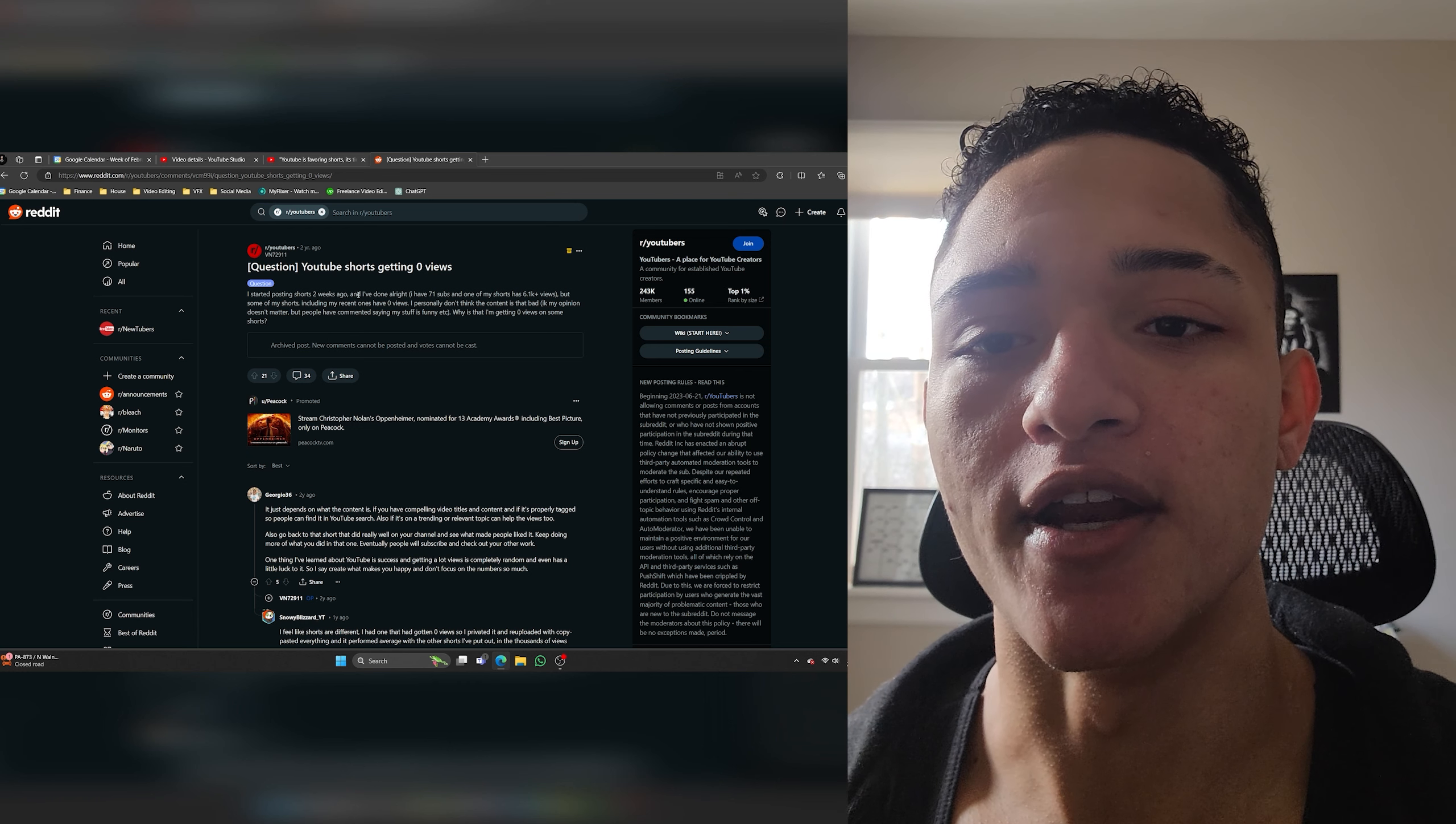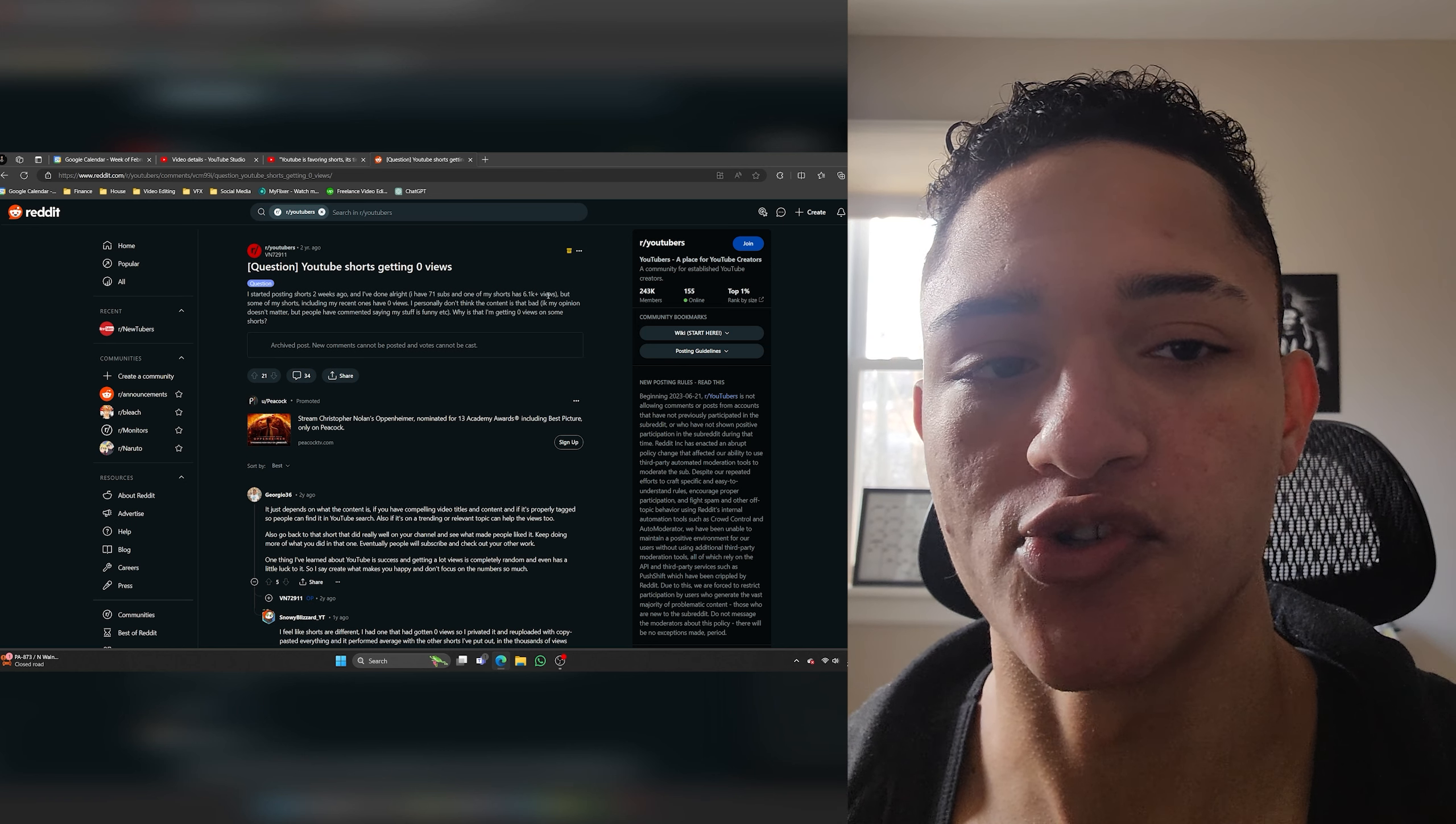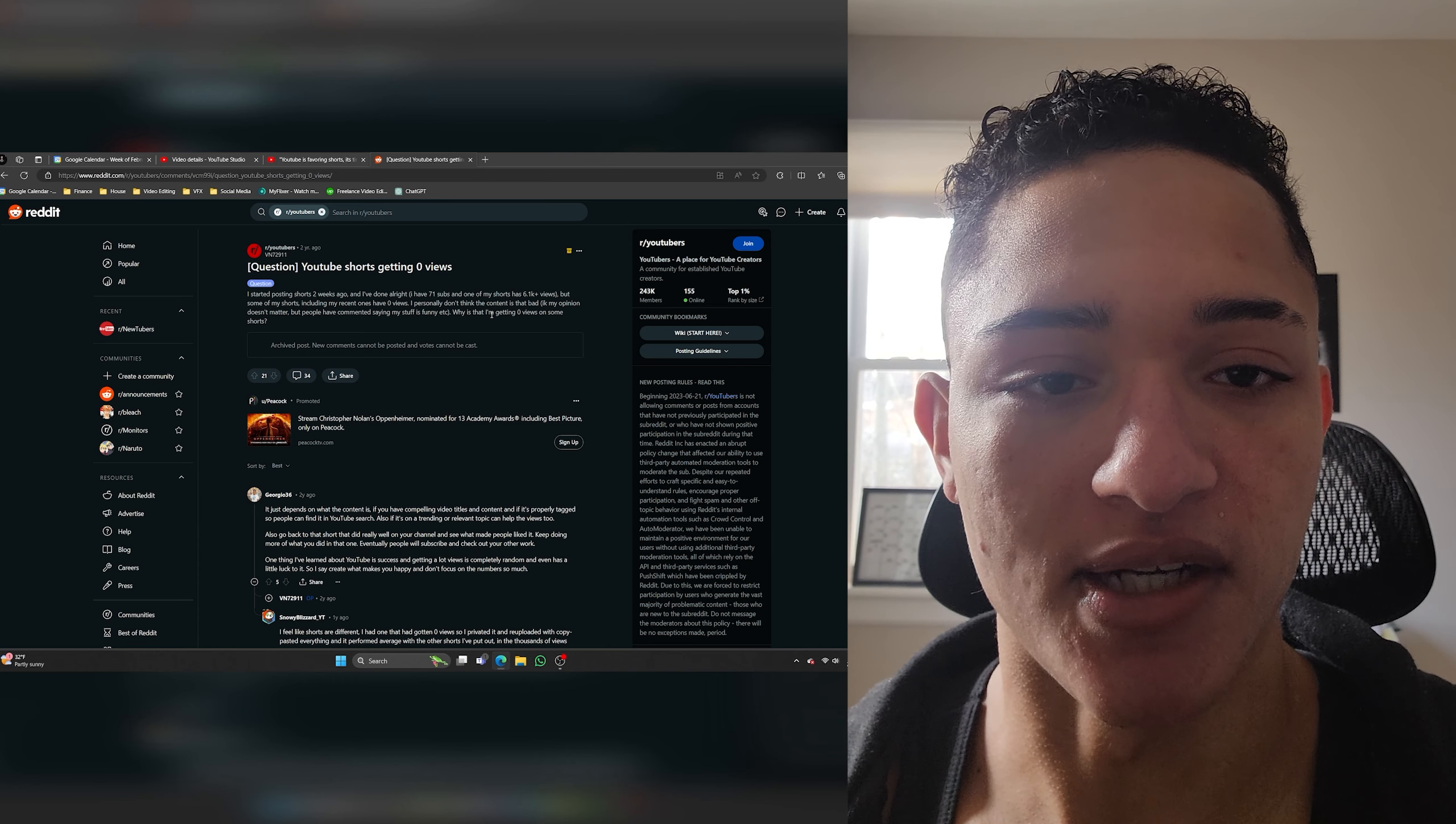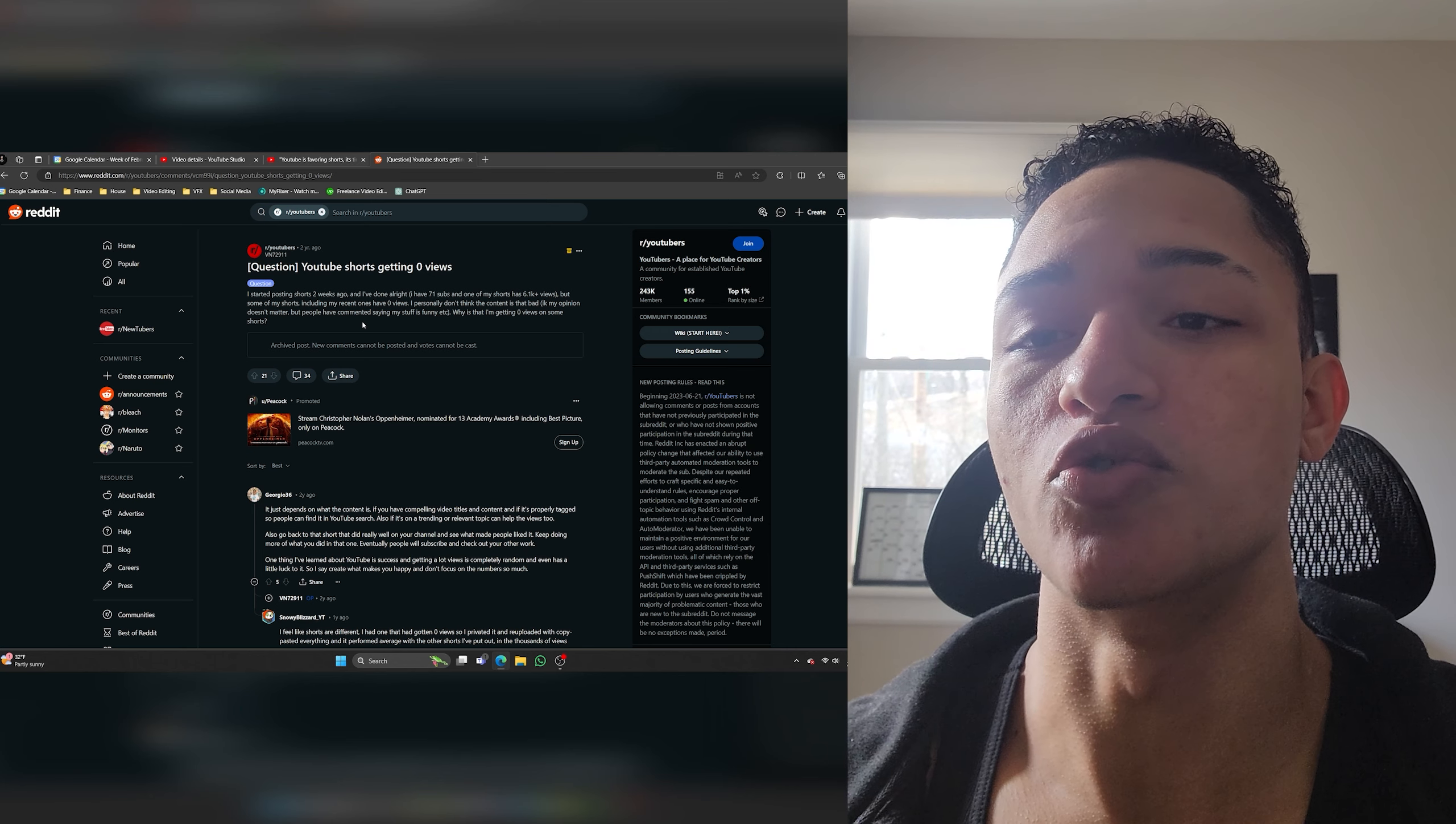YouTube shorts getting zero views. I started posting shorts two weeks ago and I've done all right. I have 71 subs and one of my shorts has 6.1 thousand views but some of my shorts including my recent ones have zero views. I personally don't think the content is that bad. I know my opinion doesn't matter but people have commented saying my stuff is funny. Why is that I'm getting zero views on some shorts?